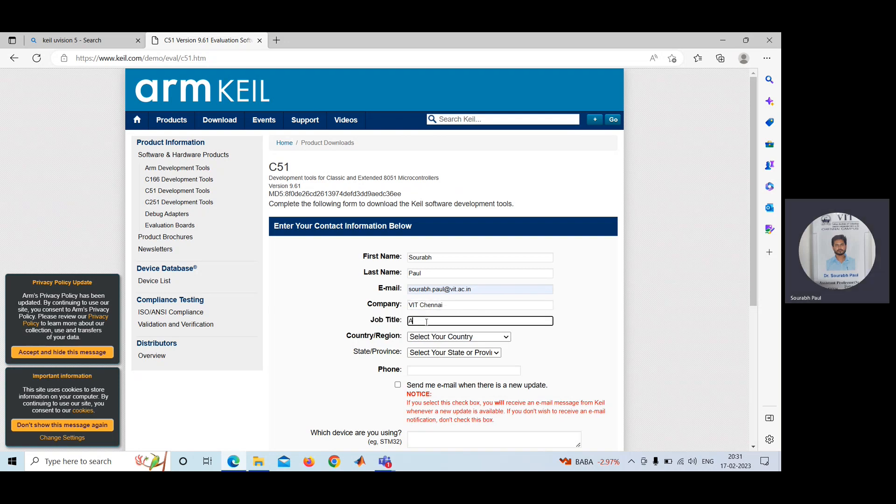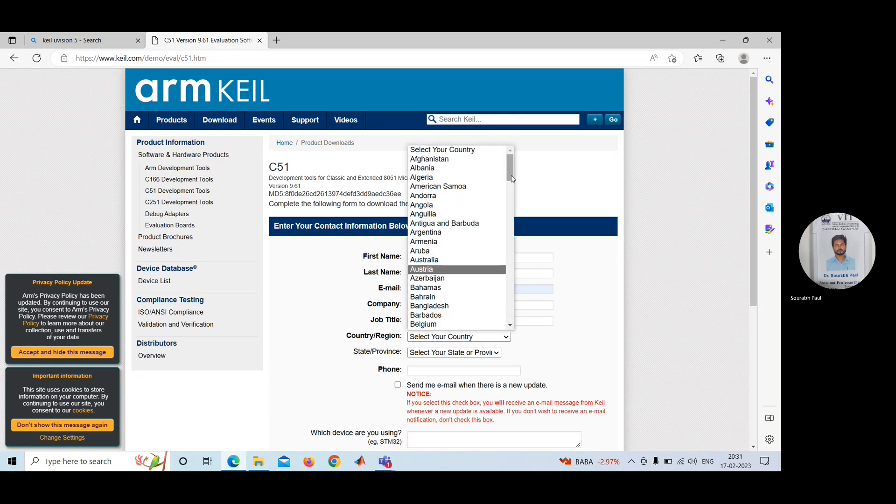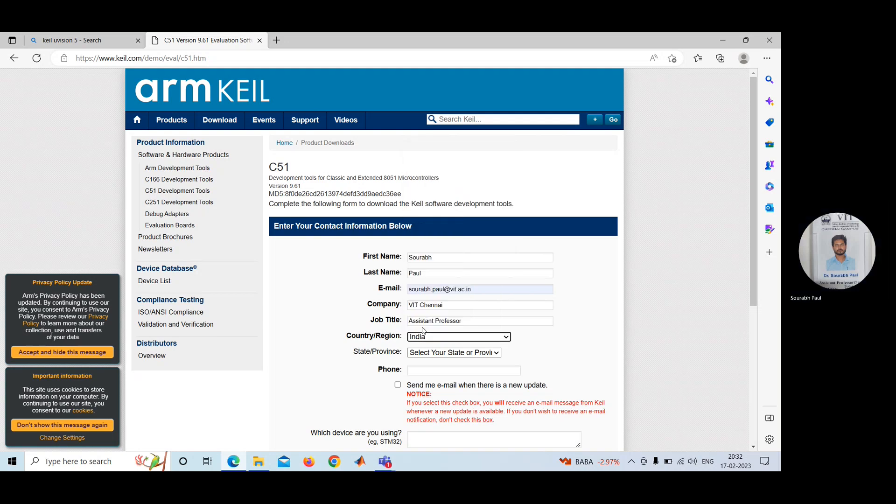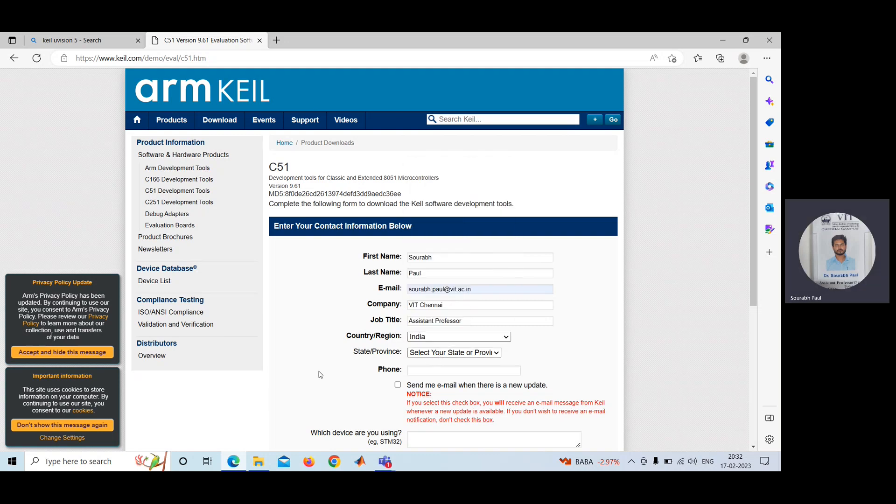Then job title. Whatever you feel comfortable, you can write. Here, I'll select India. Then state. I don't think it's mandatory. Now phone number, some phone number you need to give.